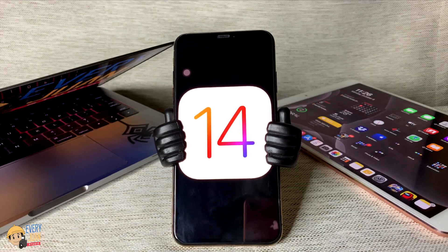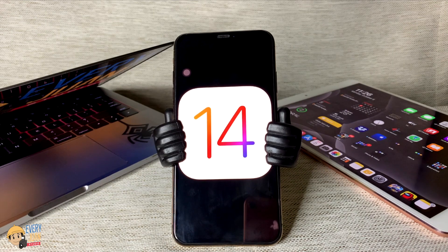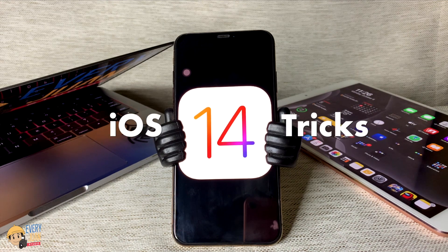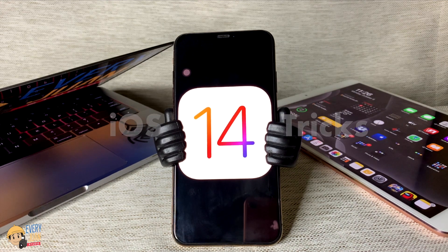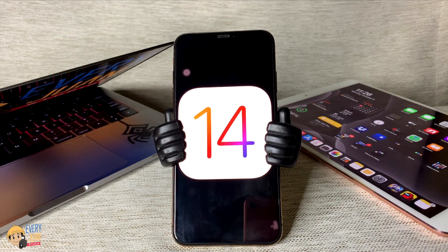Hi, welcome to Everyone's Studio YouTube channel. For this video, I'll be showing you some iOS 14 tricks that I guarantee you didn't know about. So without further ado, let's get started.